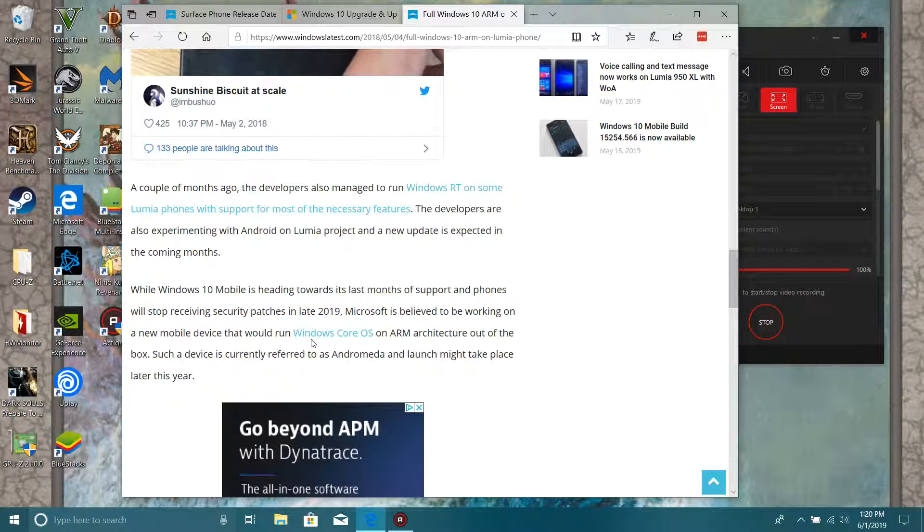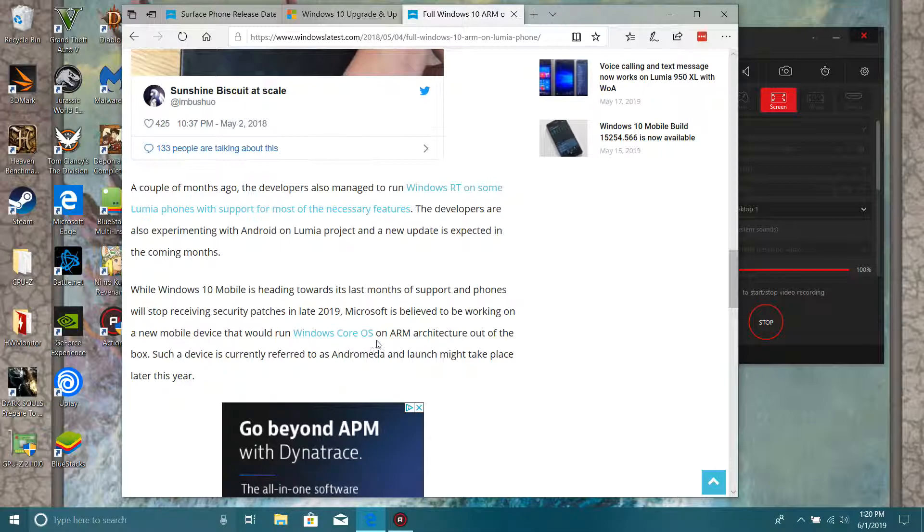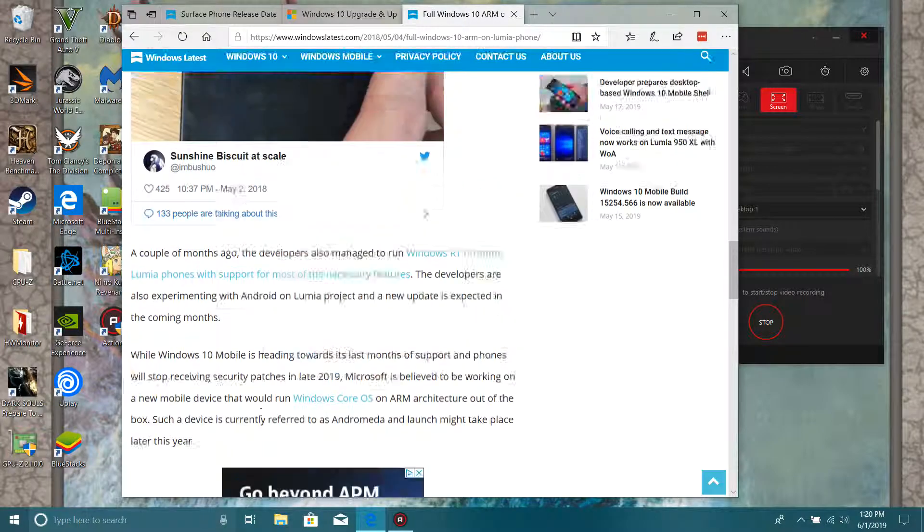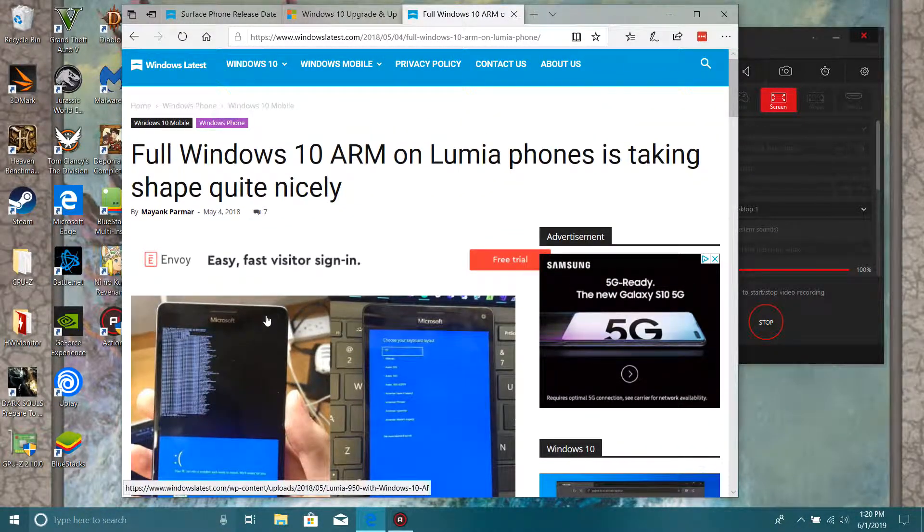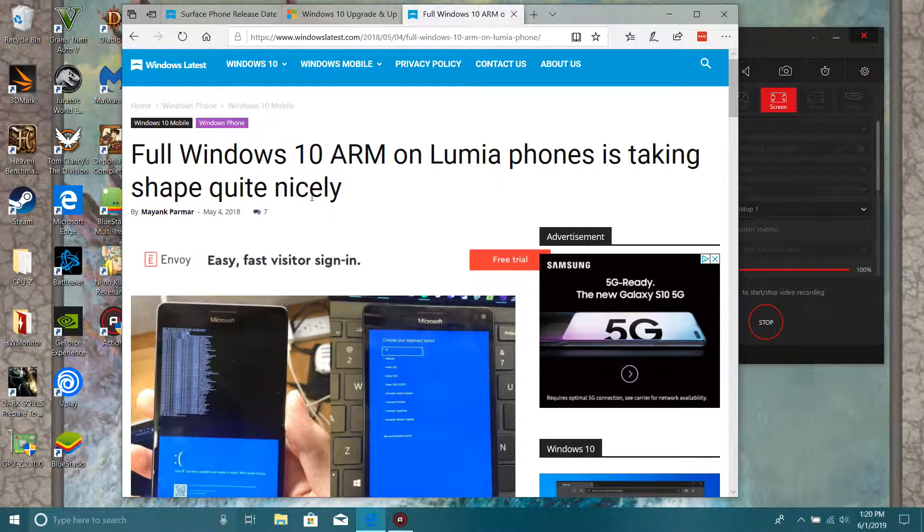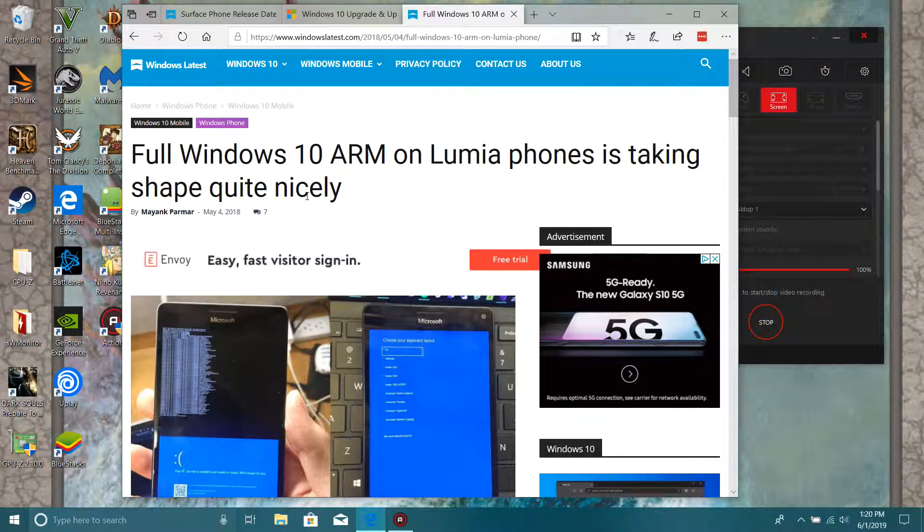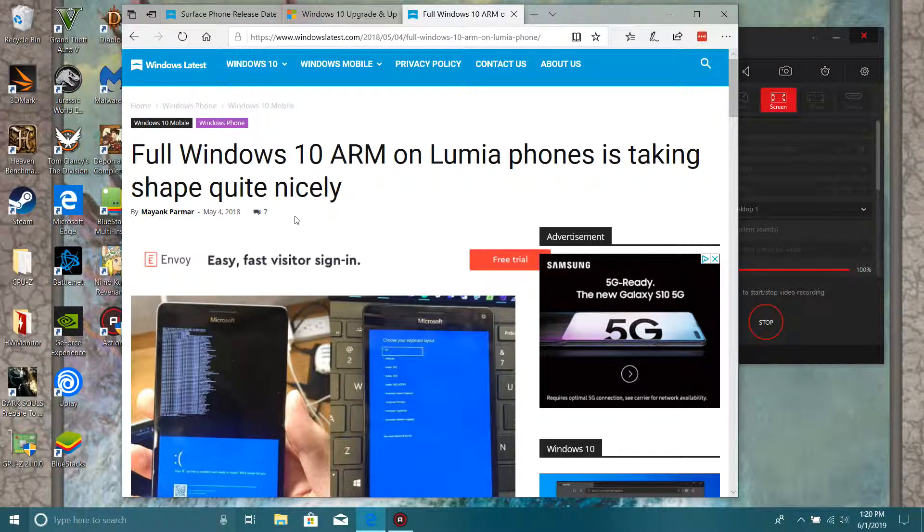And it says right here, new mobile devices that would run Windows Core OS on ARM, such a box as current refer to as a drama launch, may take a few years.